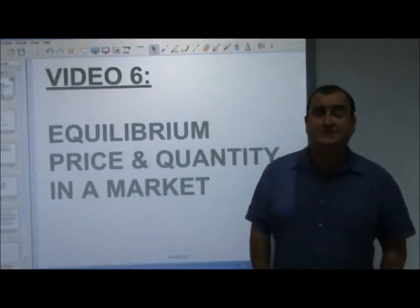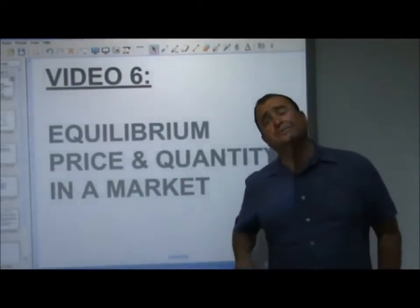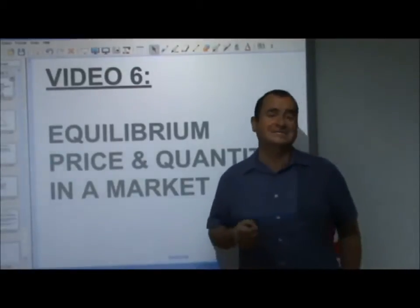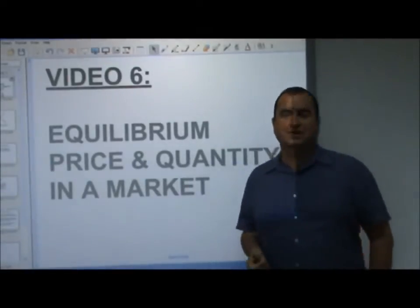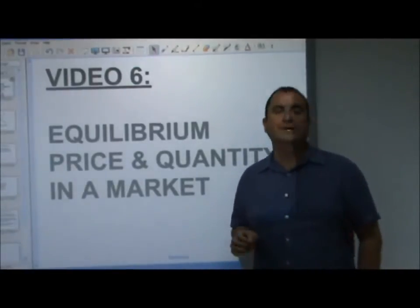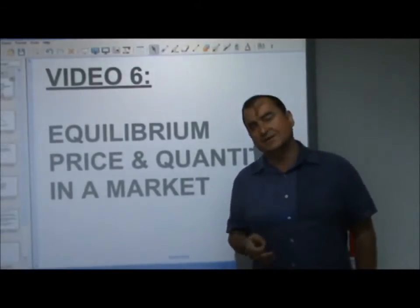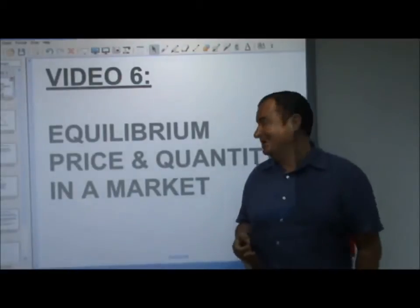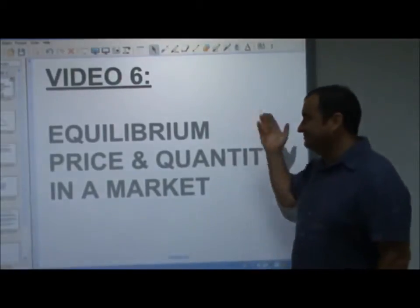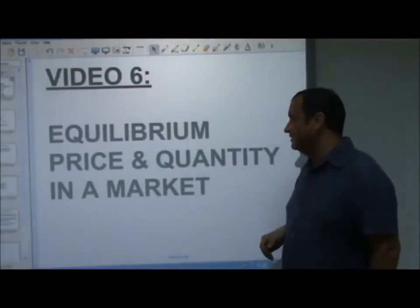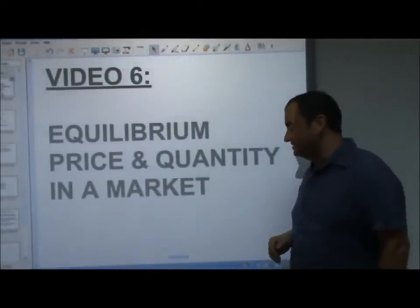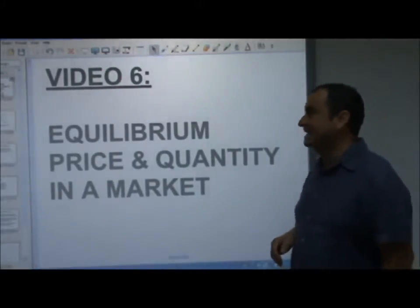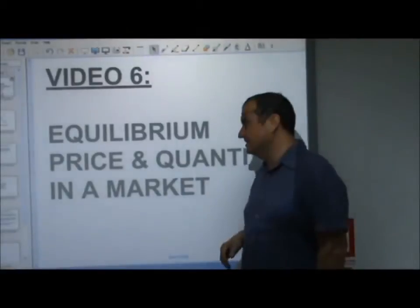Hello, welcome to video 6 where we put demand and supply together and show equilibrium price and quantity in a market.